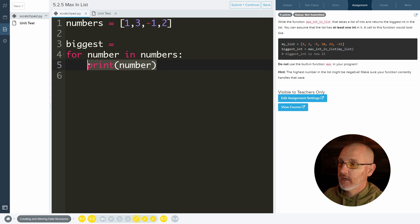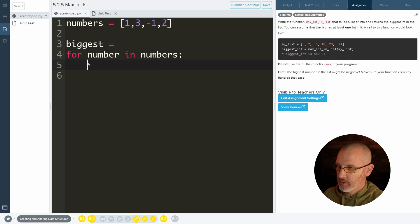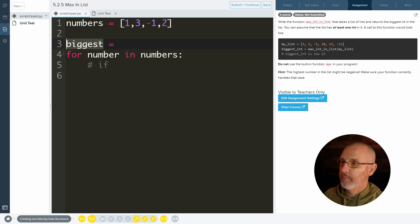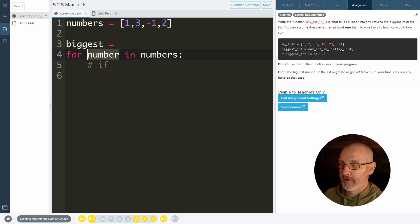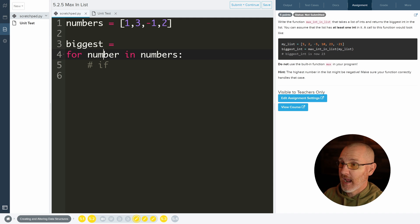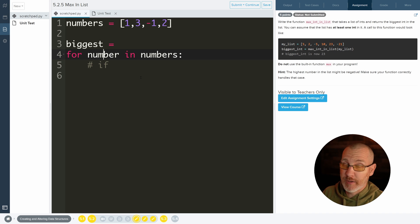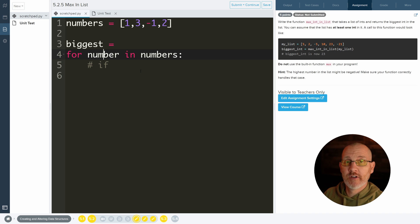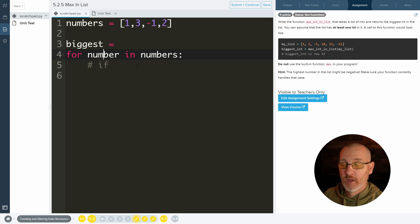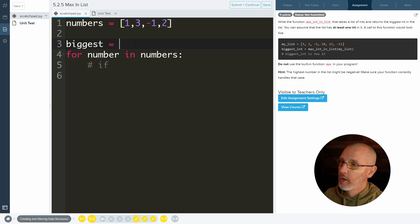Down here what we would like to do is have some kind of if statement where we are comparing biggest to a number in the list. So it's going to keep going through the number in the list compared to biggest and see if it's bigger. If it's bigger, well then that's your new biggest number. And you have to store that number now inside of the variable biggest. So it might take a little bit of work to do, but that's the gist of it.